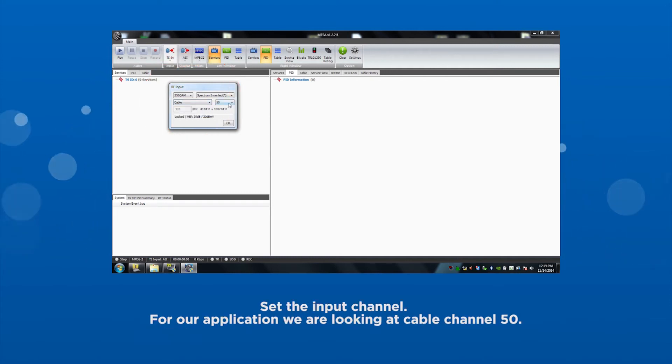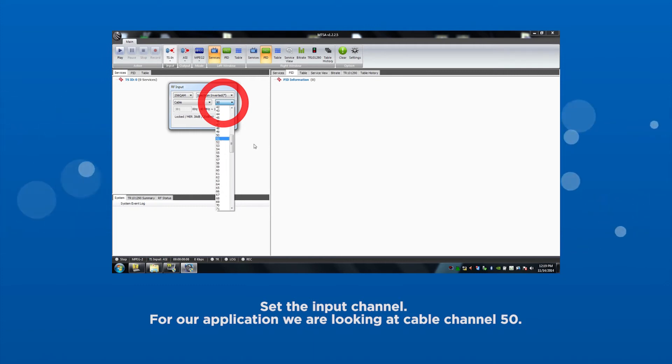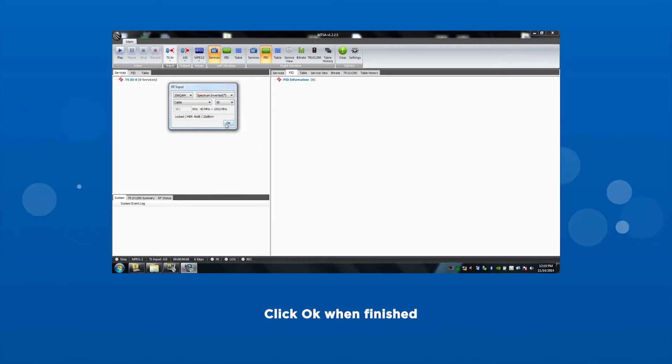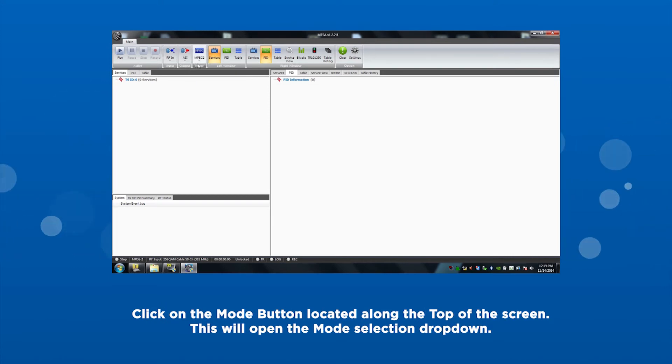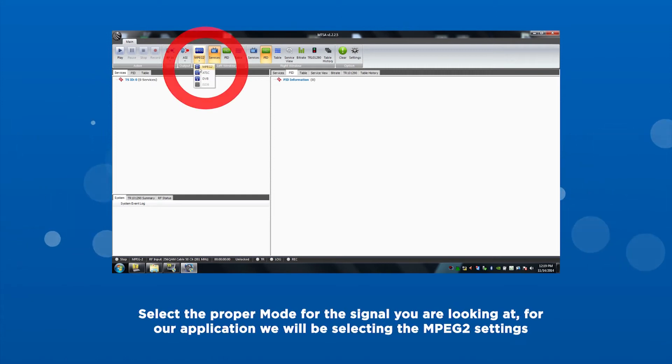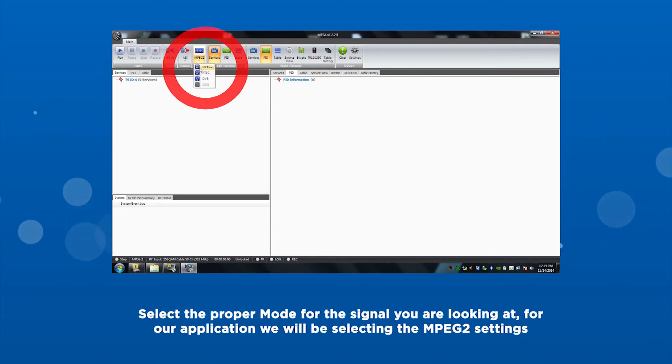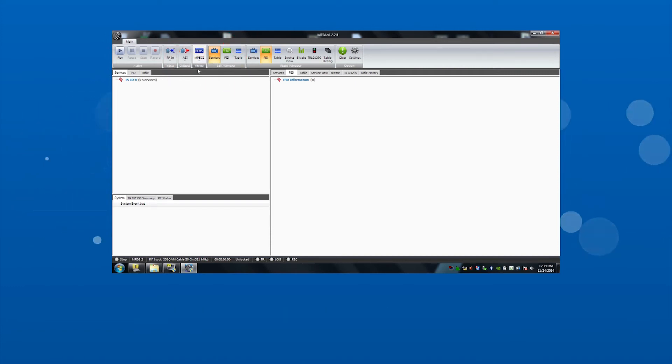Set the input channel. For our application, we are looking at cable channel 50. Click OK when finished. Click on the mode button located along the top of the screen. This will open up the mode selection drop down. Select the proper mode for the signal you are looking at. For our application, we will be selecting MPEG-2 settings.